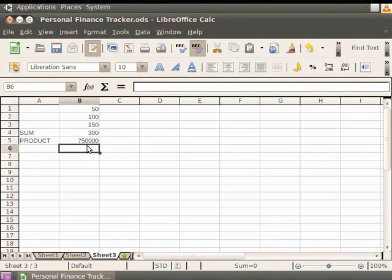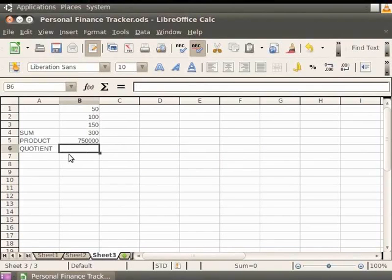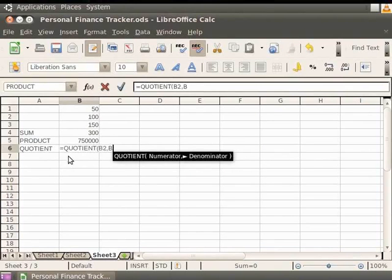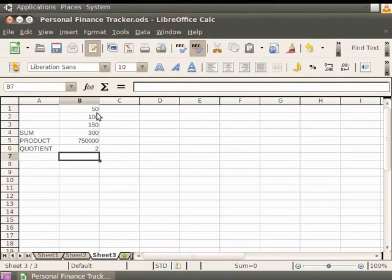Now, let's see how Quotient works. Click on the cell referenced A6 and type Quotient. Now, click on the cell B6. We shall use this cell to compute the result. Type equal to Quotient and within the braces B2, B1. Press Enter. You will get the result as 2. That is because 100 divided by 50 gives 2. Similarly, we can perform various arithmetic operations in Calc.